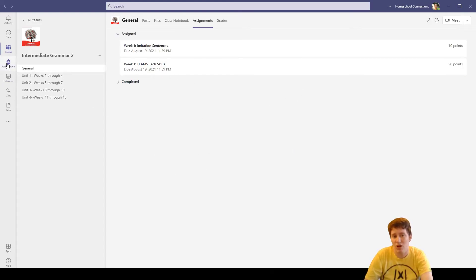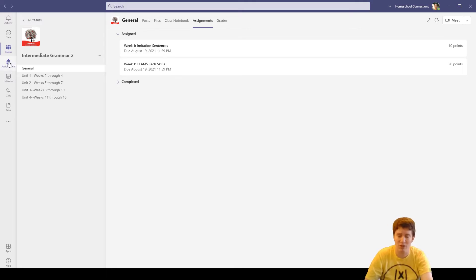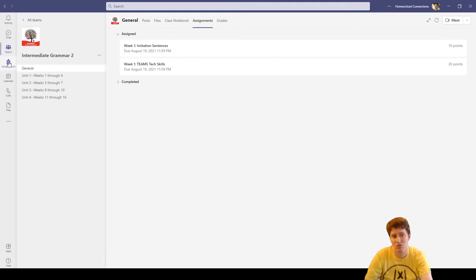If you're in a lot of classes, this might seem overwhelming when I switch to it. If you're in multiple classes on Teams, the assignment backpack over here will actually show you all your assignments listed in order of due date from soonest to latest.